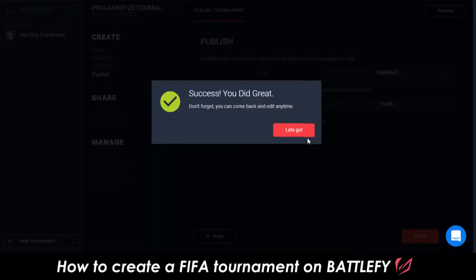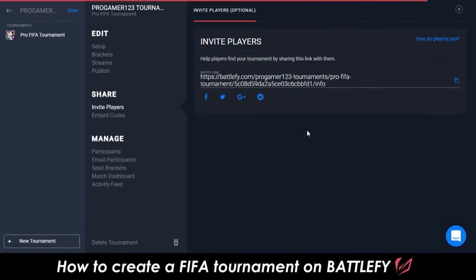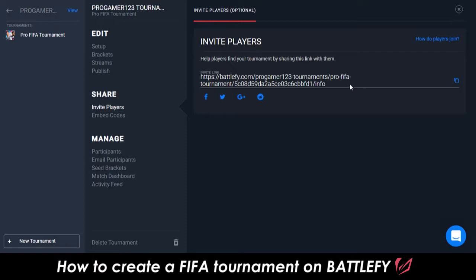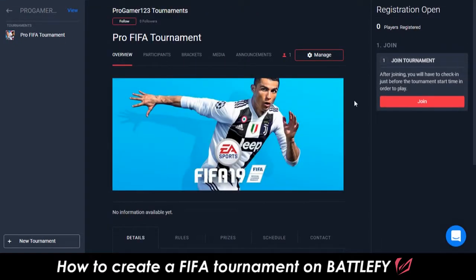That's it! You just created a FIFA tournament on Battlefy. Now it's time to promote your tournament and get players to sign up. You'll be able to view your tournament at any time to see the progress of how many players have registered. If you have any questions, reach out to Battlefy at support@battlefy.com or through @Battlefy on Facebook, Twitter, or Instagram.